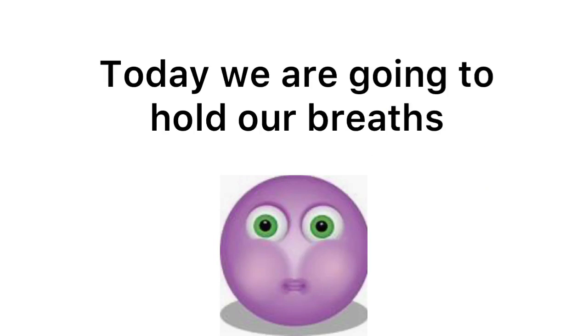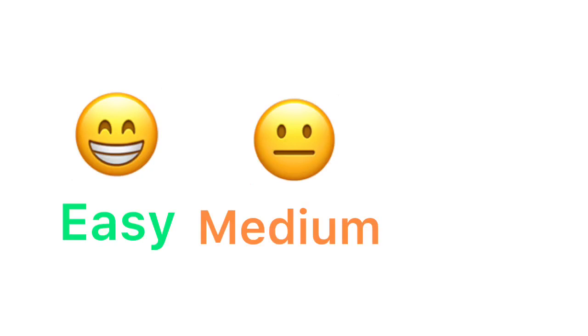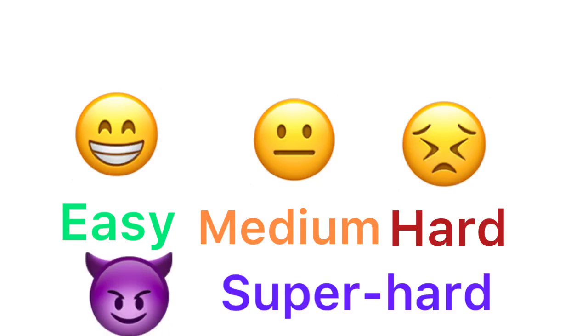Hello everyone. Today we are going to hold our breaths for a challenge. There will be four difficulties: Easy, medium, hard and super hard.